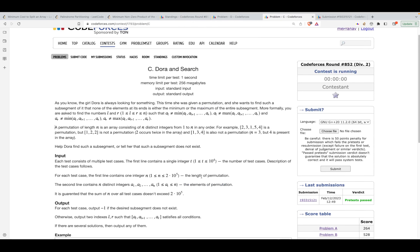Hi guys, in this video we're going to discuss problem C, that is 'Dora and Search' from Codeforces round 852, rated div2. The problem has a lot of gibberish so I won't be going through that. It states that there's a girl named Dora and something of that sort, but the problem basically is that we are provided with a permutation.